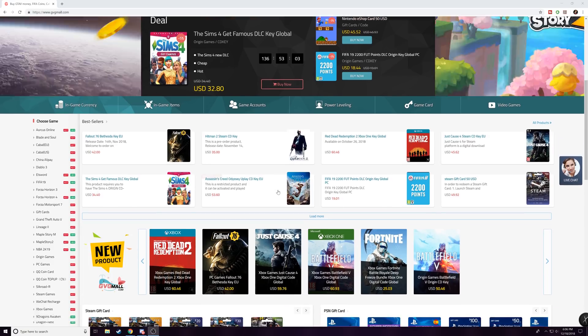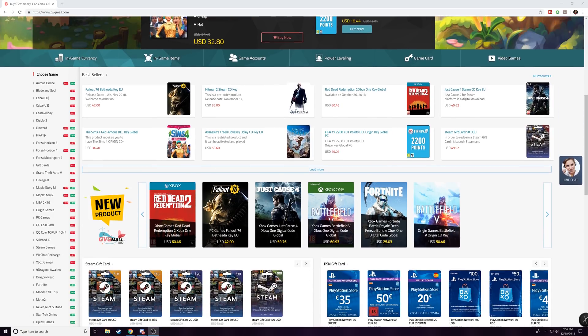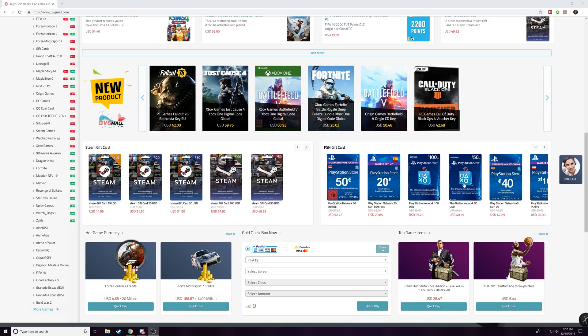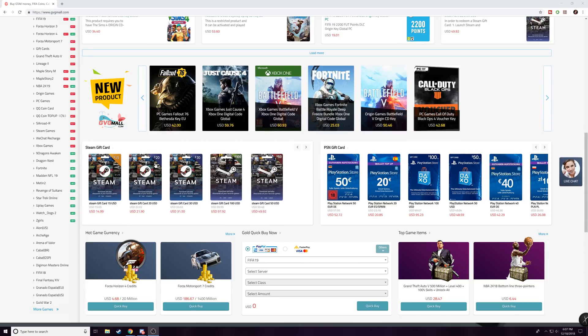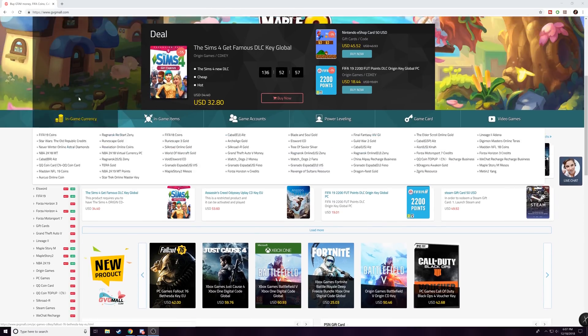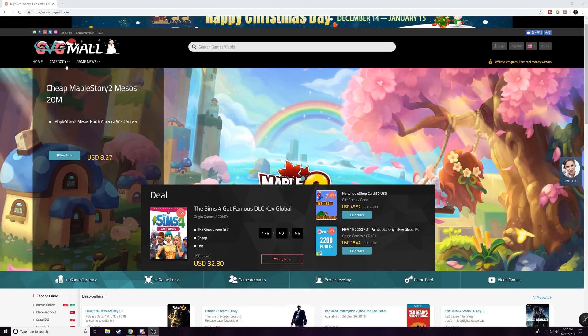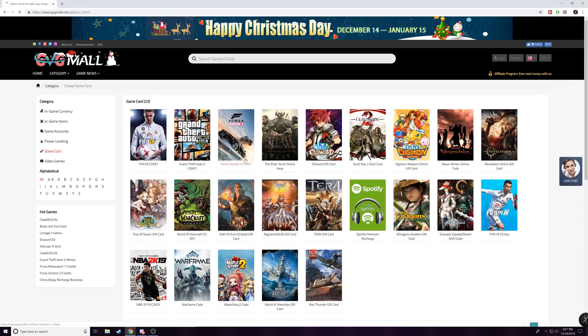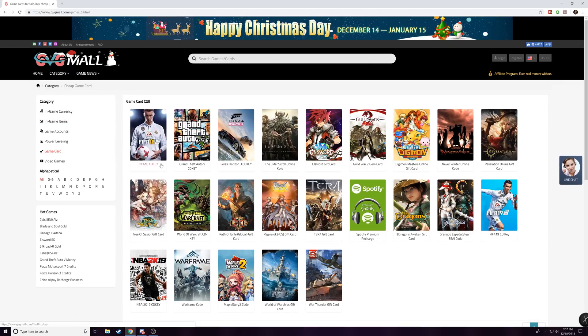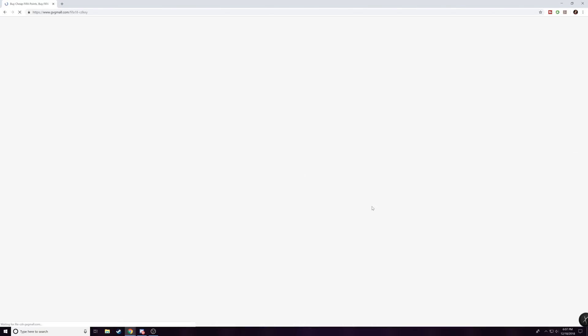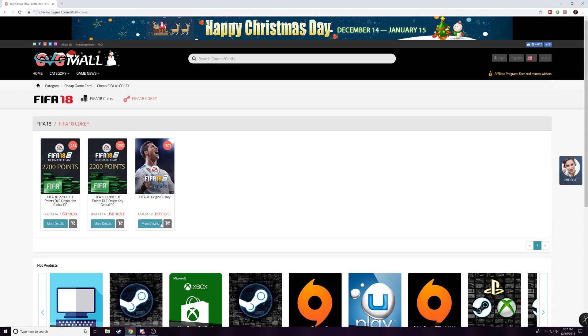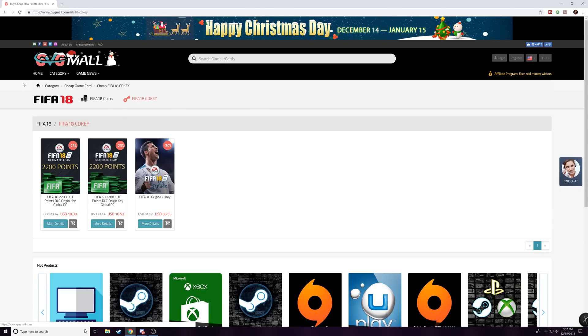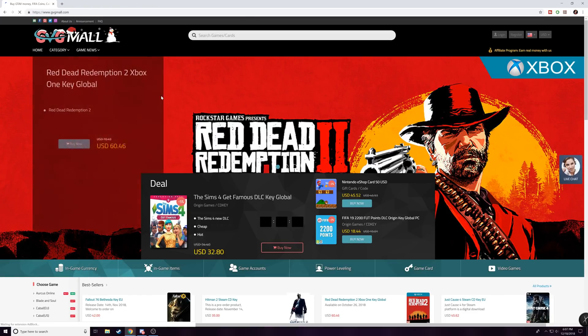So you can see a lot of stuff they do are like Steam cards, they've got PlayStation ones, they have game credits, and the different categories mostly that they focus on are game items. So if we look at game cards, here's all the different stuff that you can pick up from them. You can pick up a CD key, let's say FIFA 18, for about 56 bucks. So obviously if this was a hack thing, you're not gonna be paying 56 bucks for something like that.